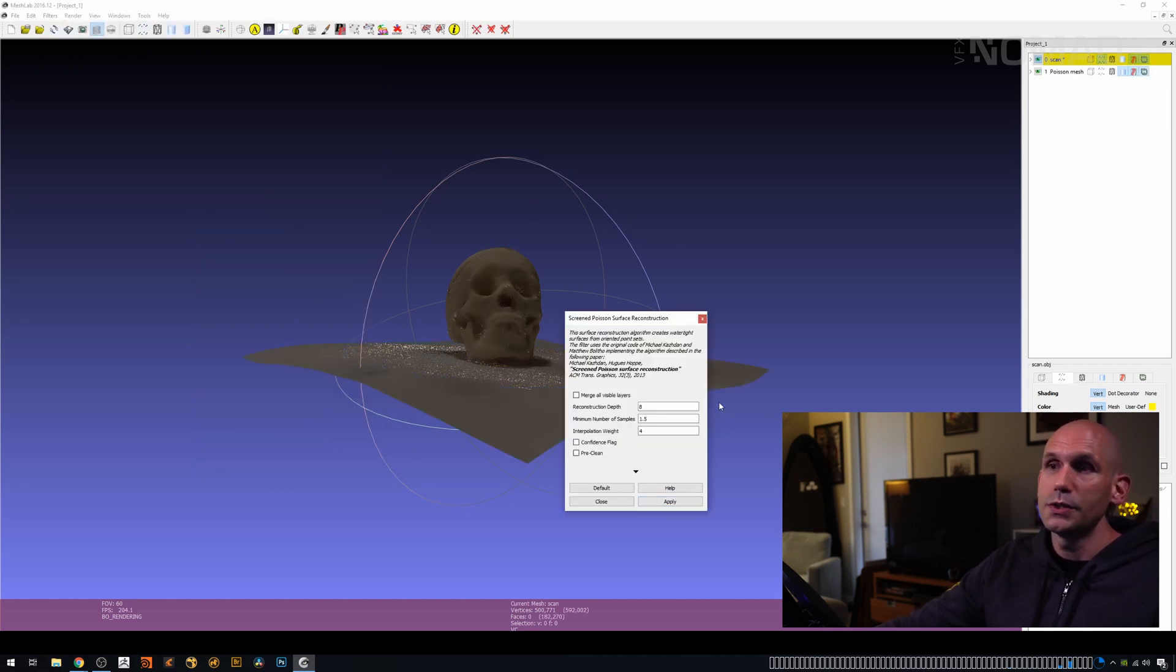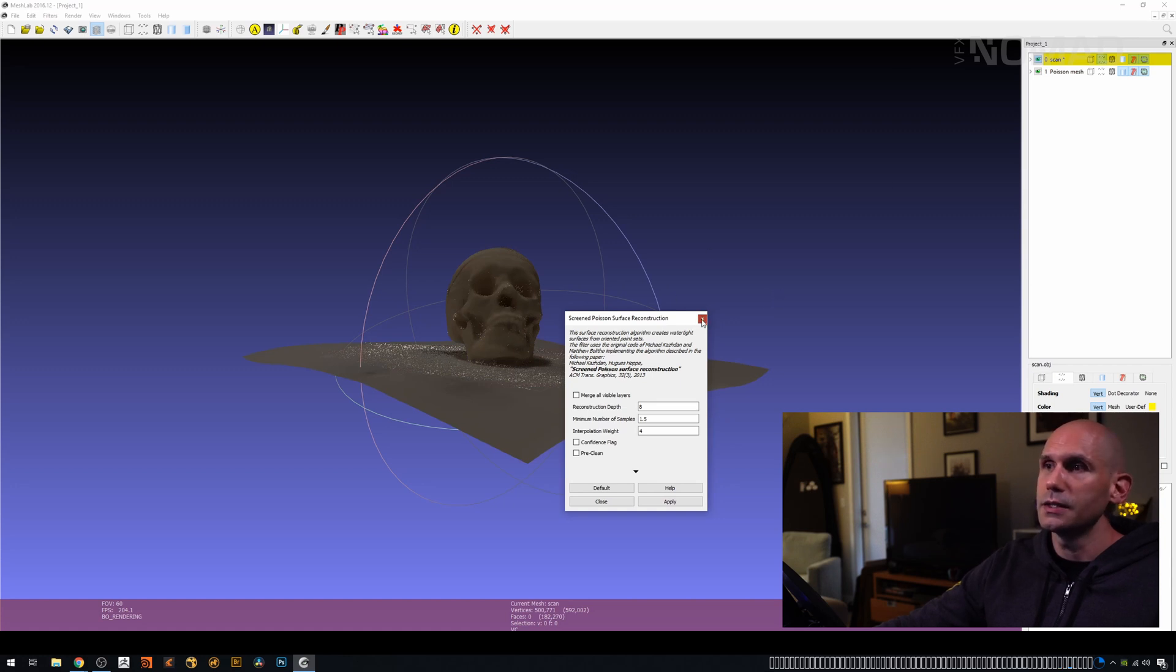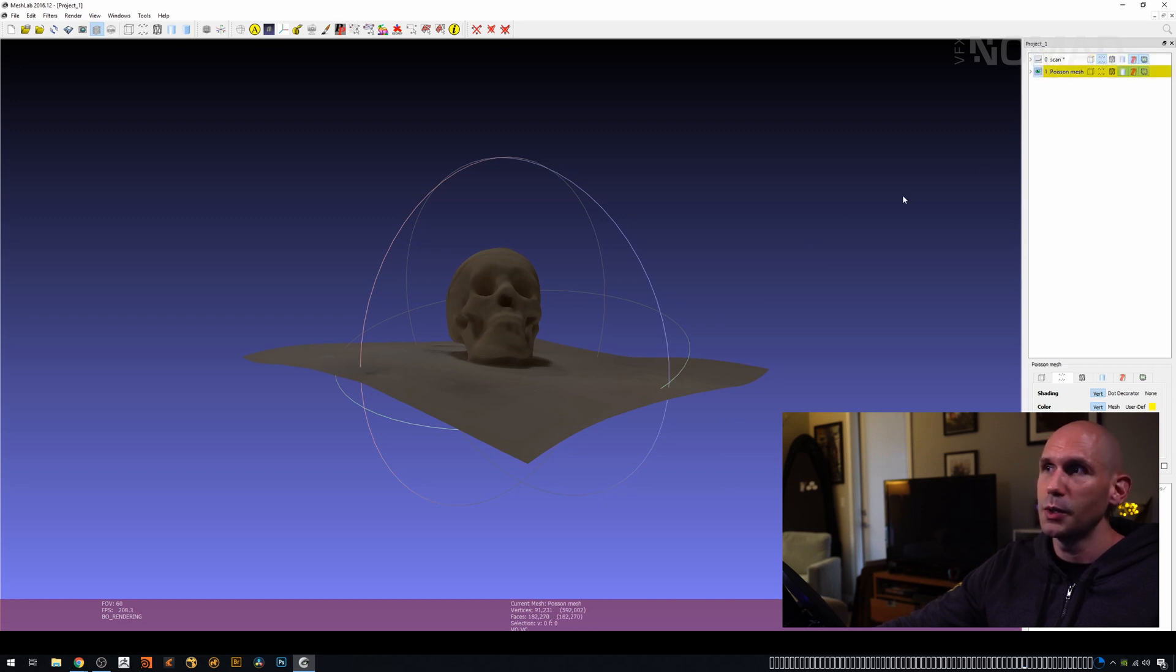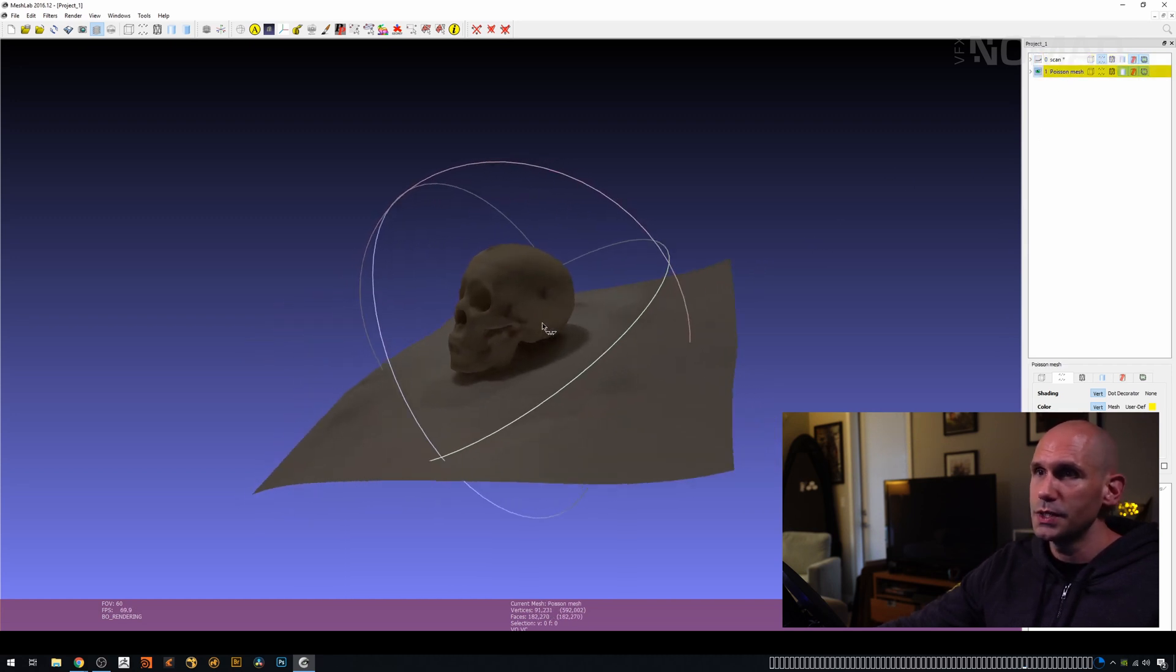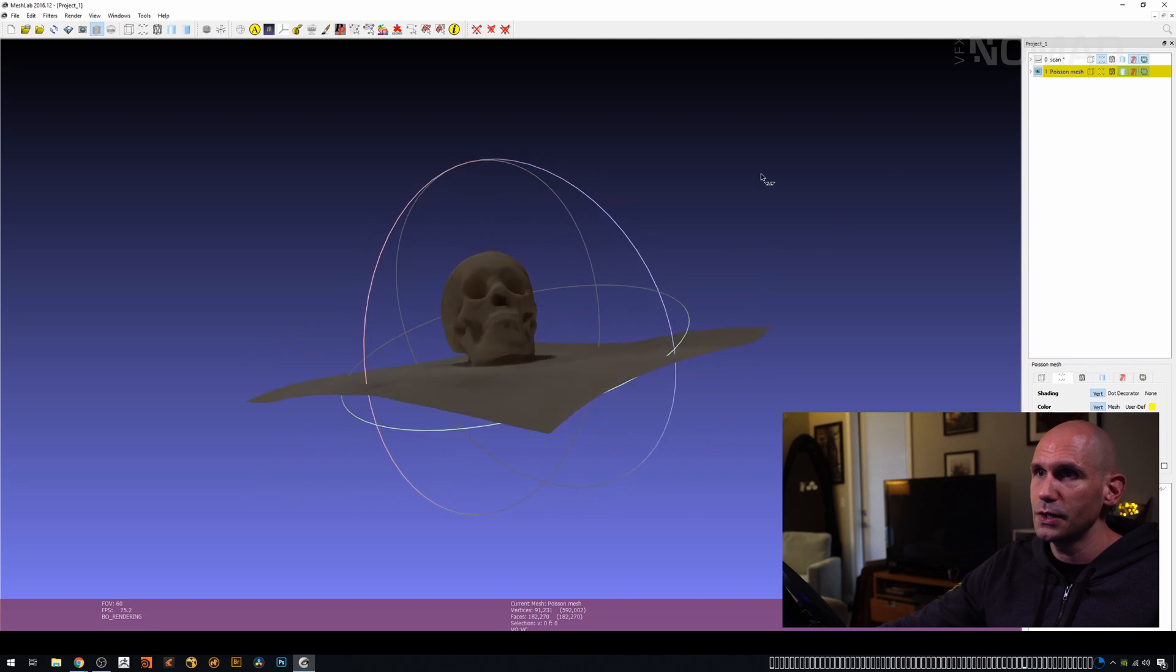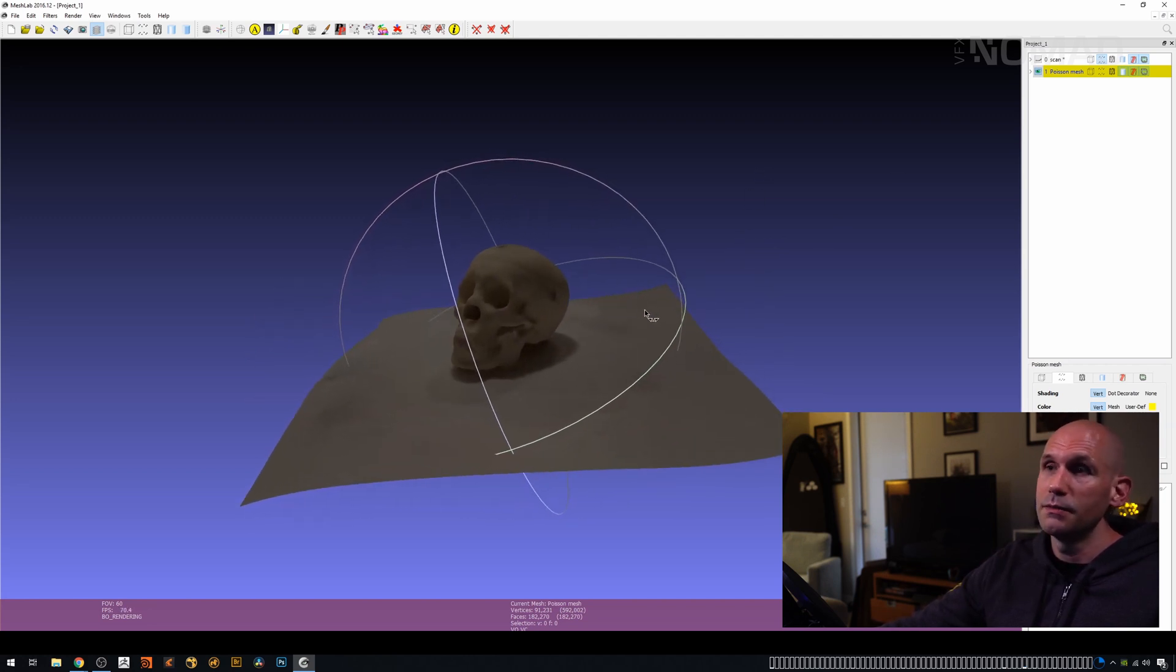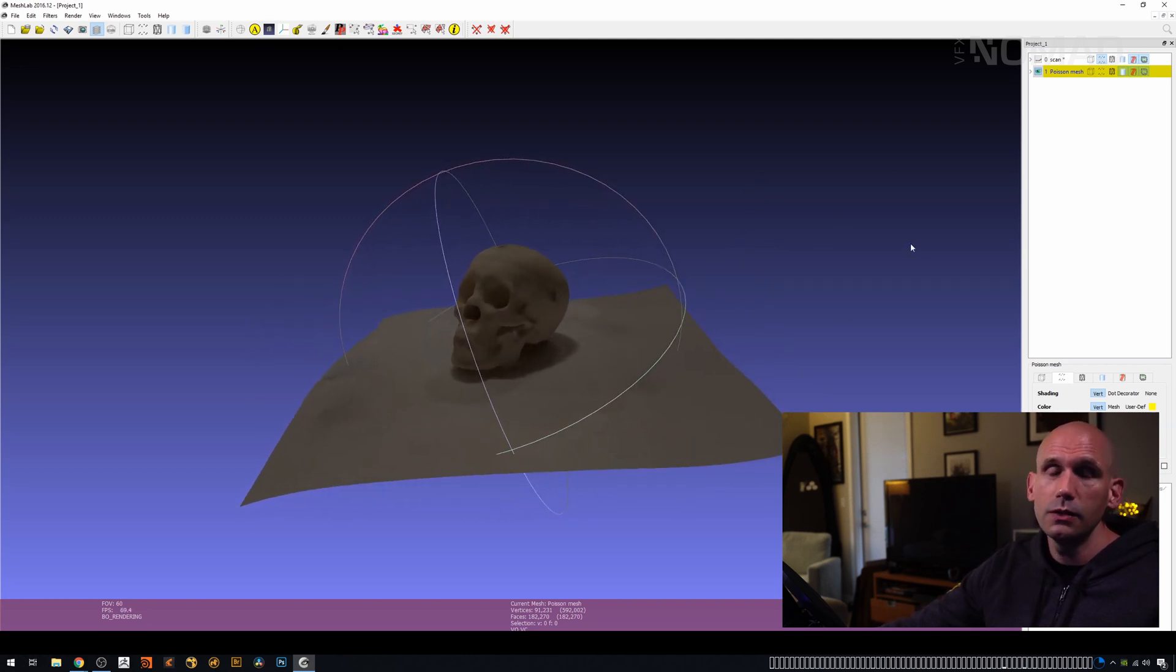And then what we should get is on the right-hand side, so let's close that dialog box. On the right-hand side, I now have two meshes. If I turn the eyedropper off the top one, we see this bottom one. Make sure you select it. It says Poisson Mesh, and that's our skull. In this particular case, we have the table as well.